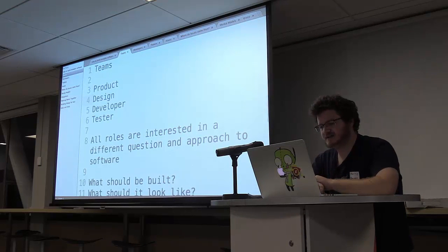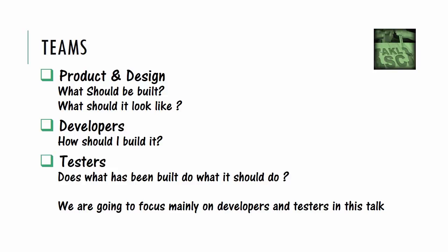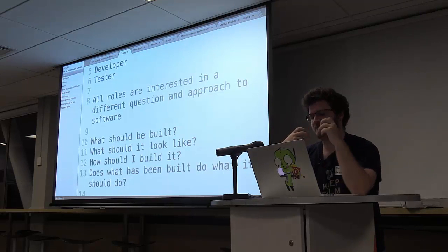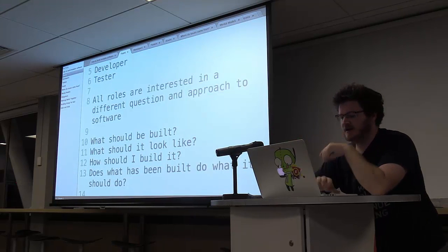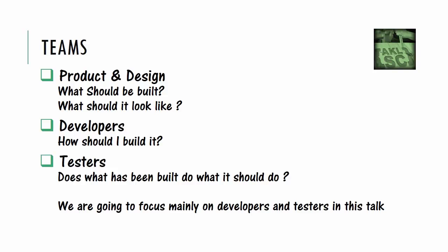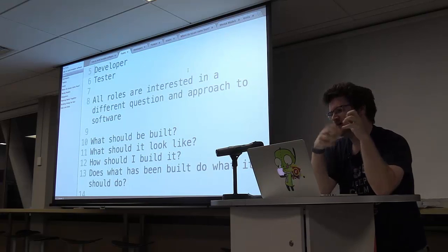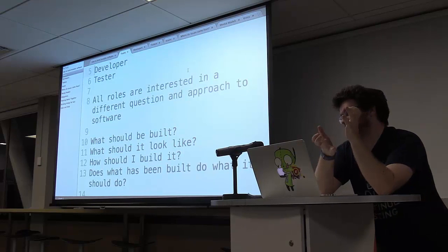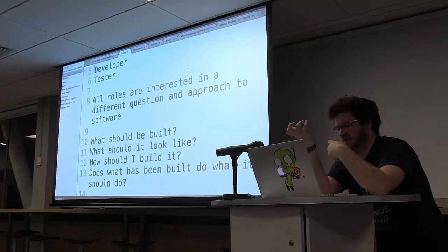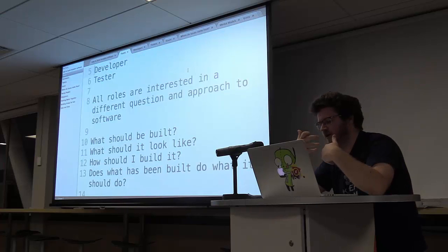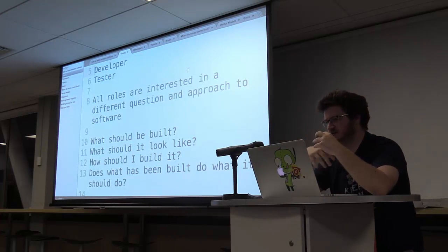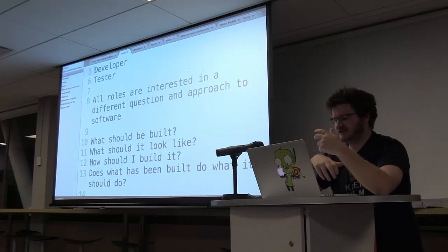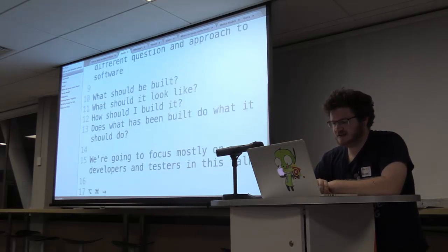And then there's designers, which generally go what it should look like. So that can mean UI design, that can mean the architect roles. And then you've got your developers, and developers are primarily concerned with how should I build it. So your developers and programmers need to work out how they actually take ideas of what they should be developing and designing and implement them, which involves a lot of technical know-how and a lot of choosing tools and languages and experimenting and writing things.